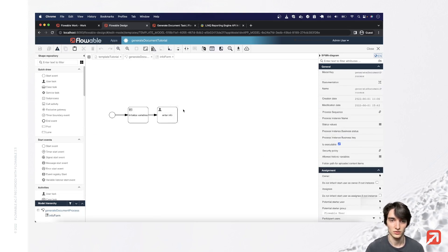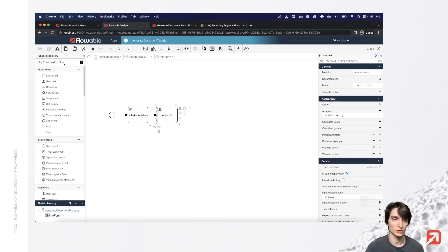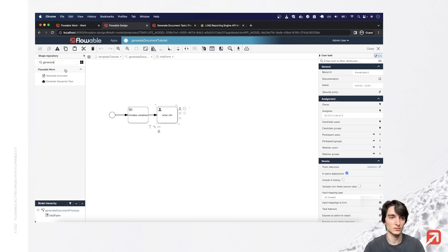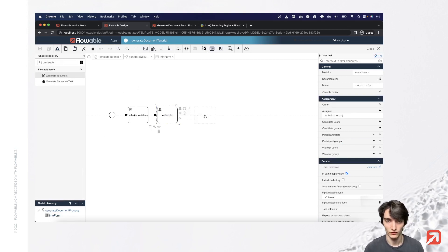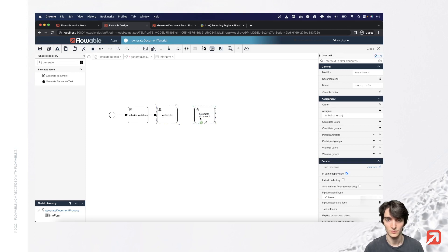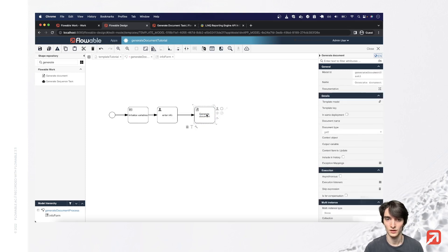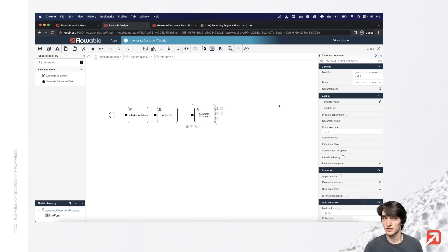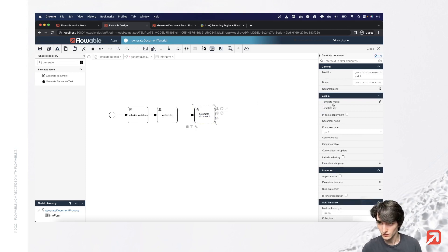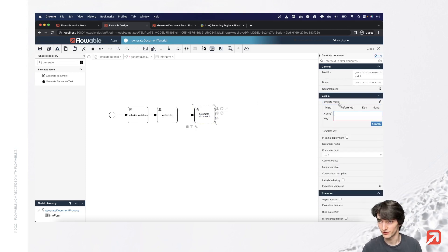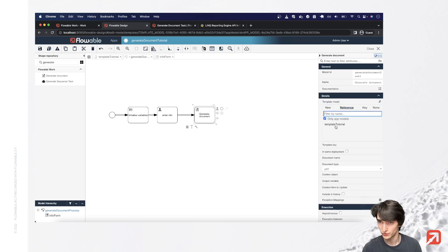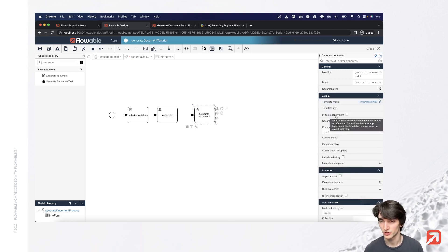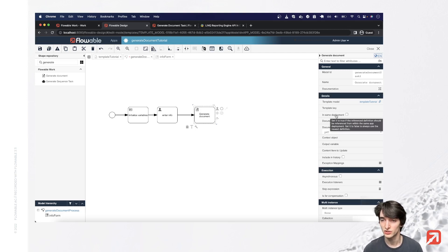Right, so we'll create our generate documents task and go over the options. First of all, we'll have to reference the template we made. You can either do that by key or just reference it here, which I'll do. We'll leave this in the same deployment unchecked so the newest definition is used.